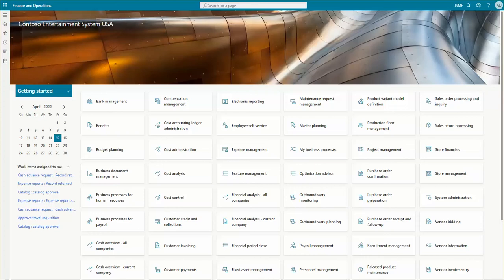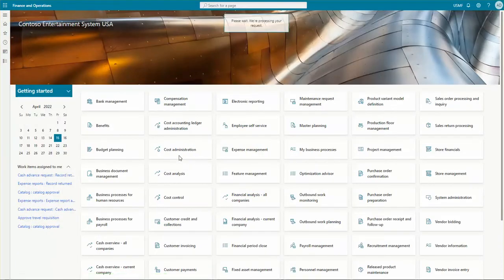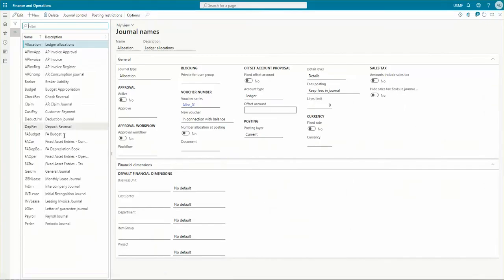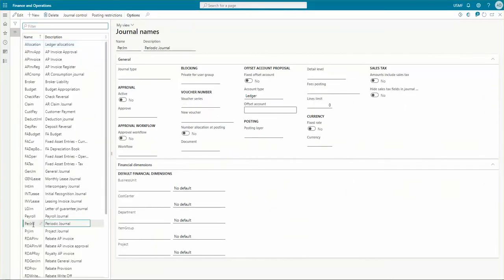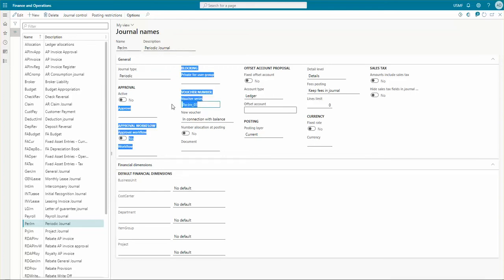Let's dive into the details and create a periodic journal. As discussed in the previous video, in order to create a periodic journal you first need to create a journal name for the periodic journal. Here for demo purposes we have created a periodic journal name. The main thing to note is the journal type should be periodic. The bare minimum requirements to create a periodic journal name are: there should be a periodic type, and there must be a voucher number associated with it for the number sequence.